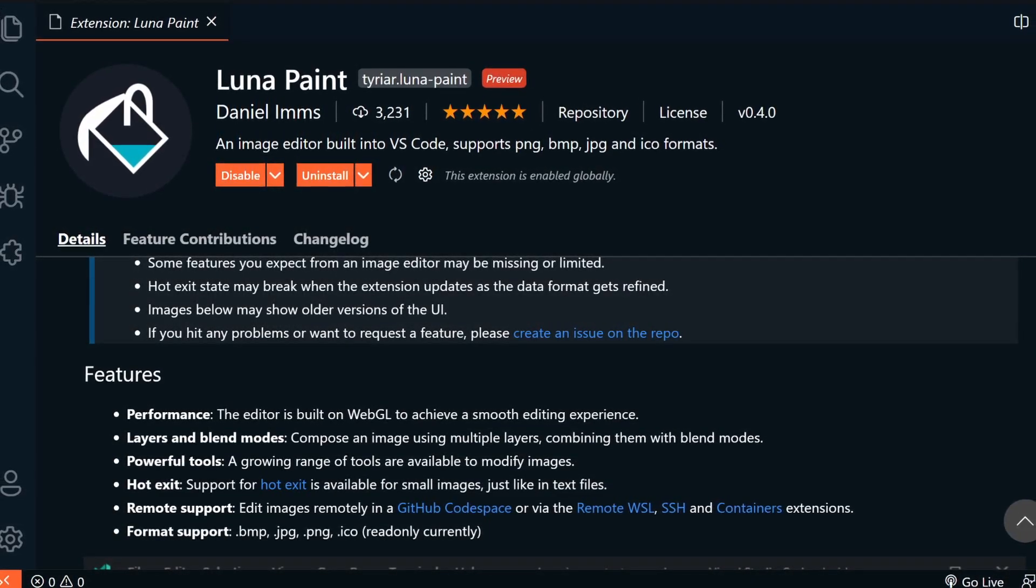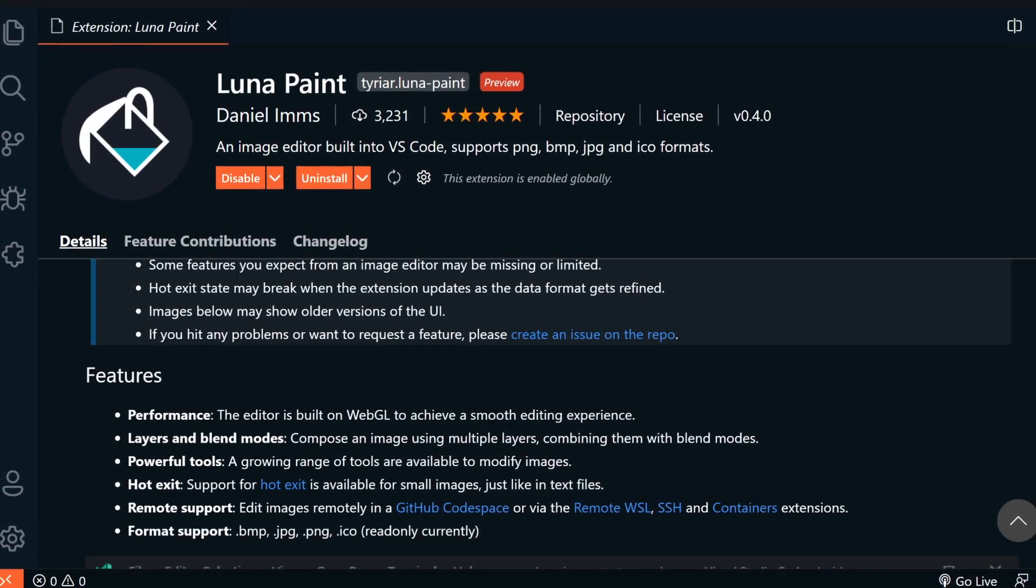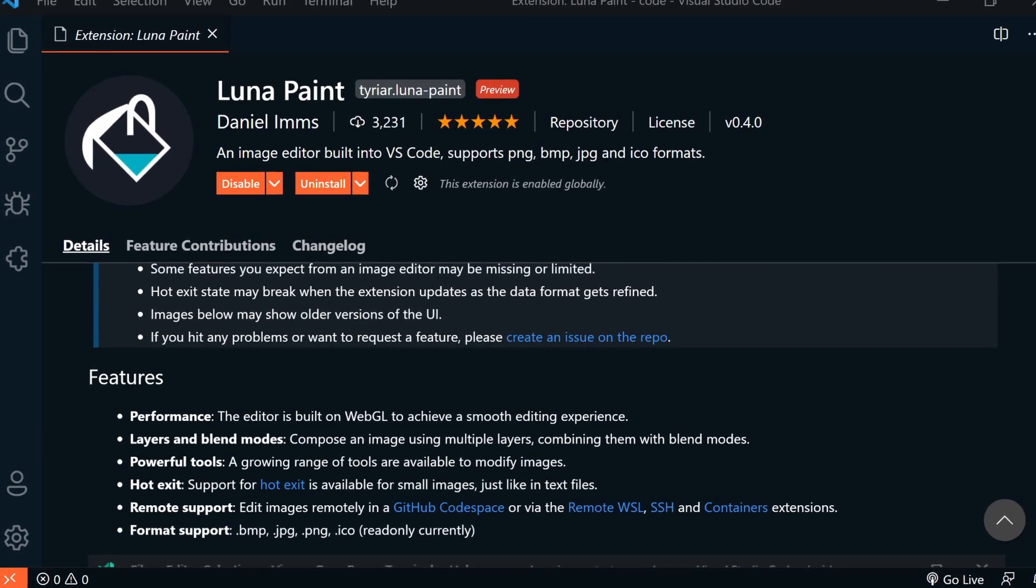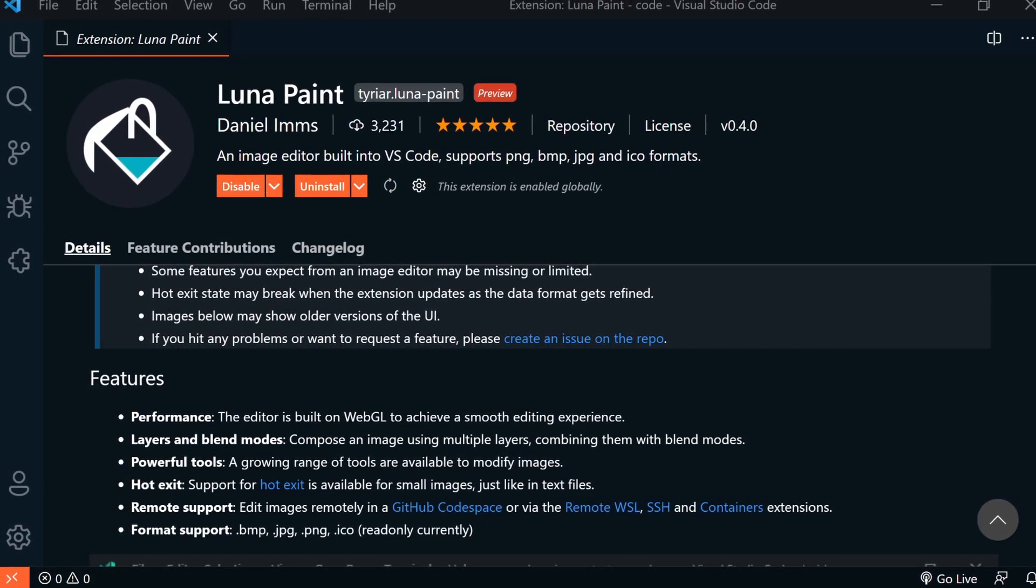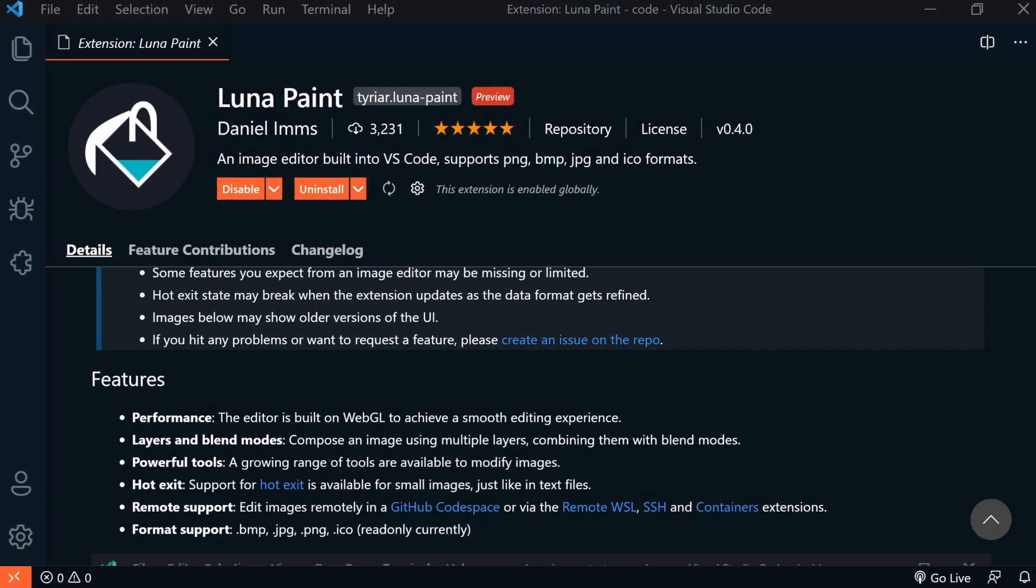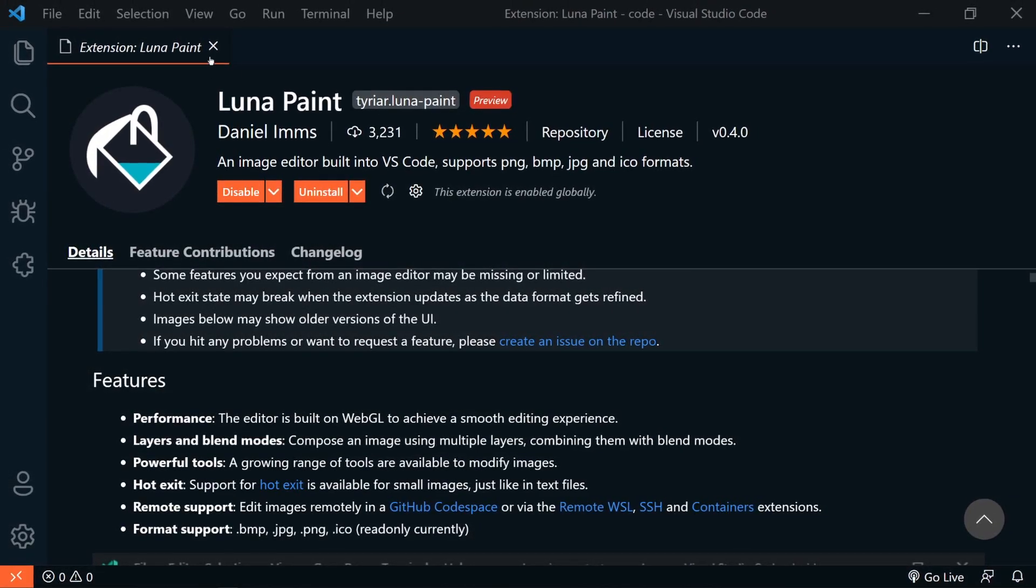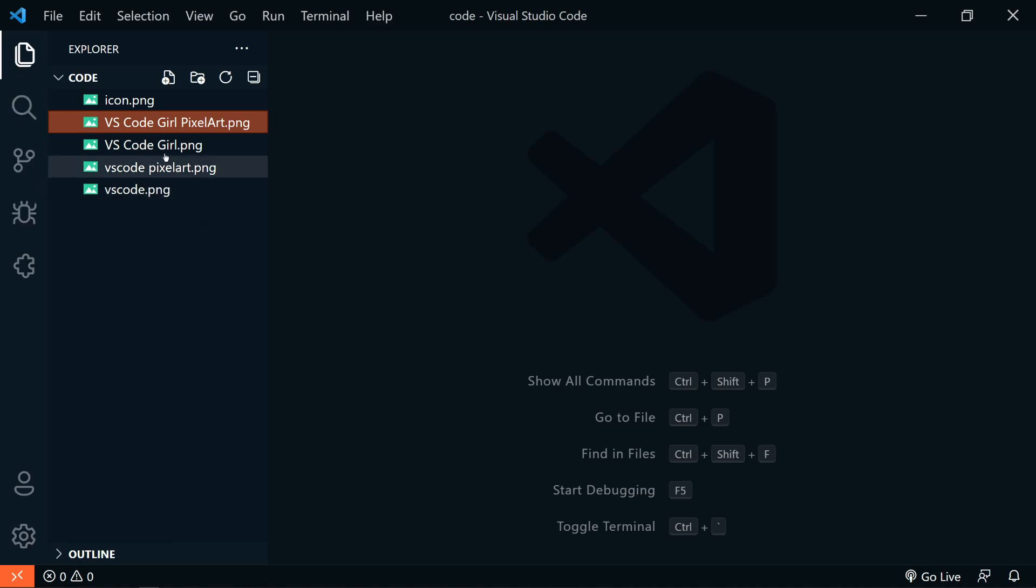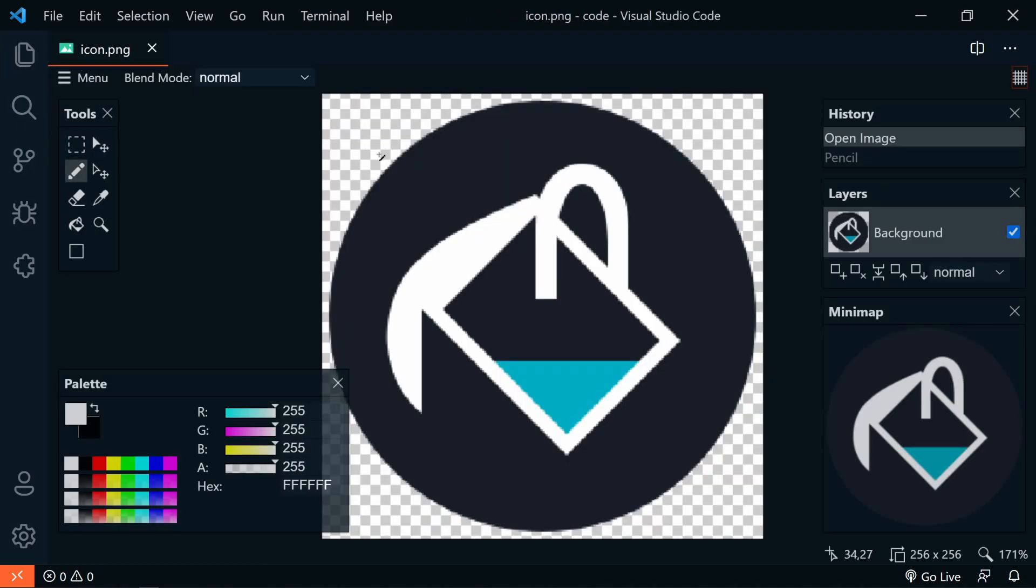Again, this is a preview extension and is actively being developed, so there may be some features missing or small bugs here and there. So once you have it installed, we can just open an image, and now we can edit it.